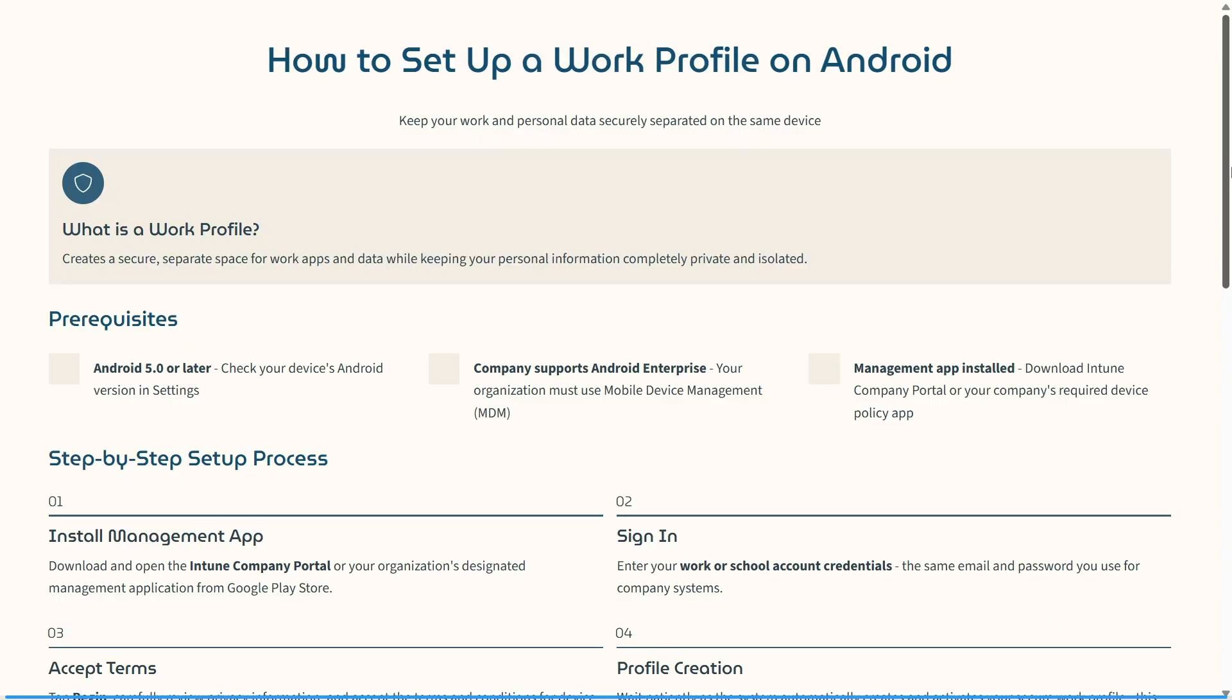Welcome to the channel! If you're using your Android device for work as well as personal, today I'm going to show you how you can create a work profile and separate personal and work data.